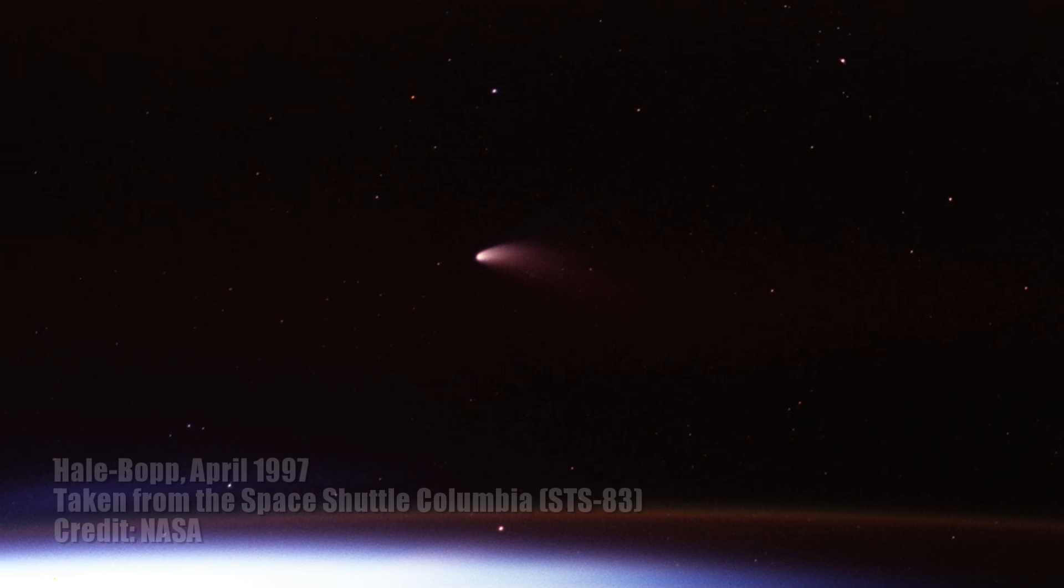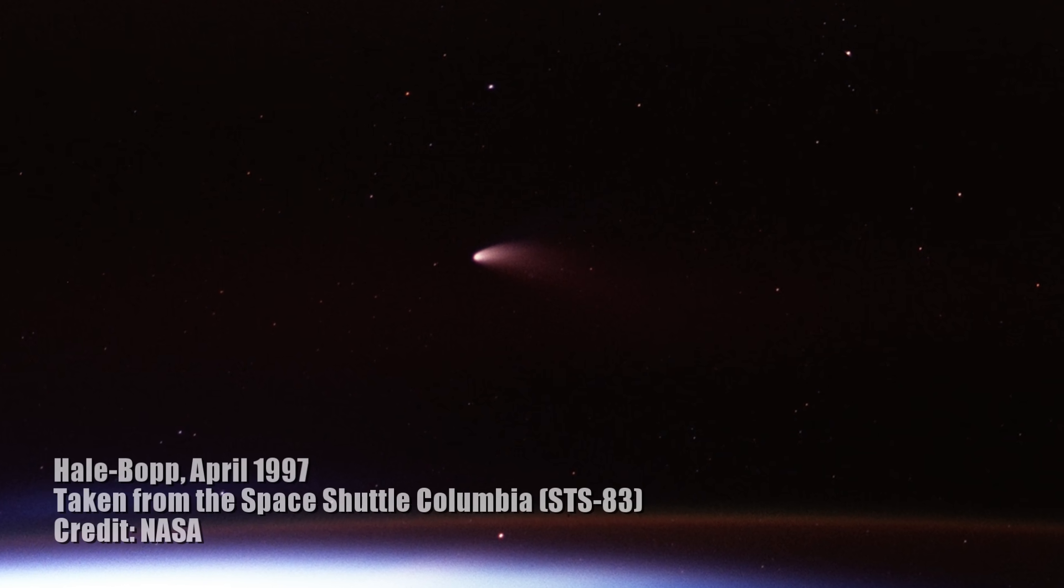When I was 10 years old, I remember the comet Hale-Bopp flying over my house and how beautiful that scene looked for a number of weeks.